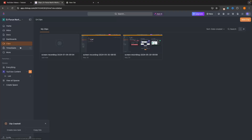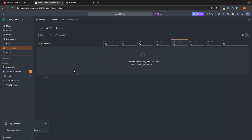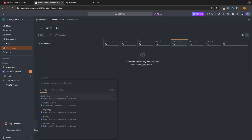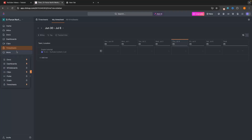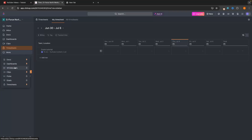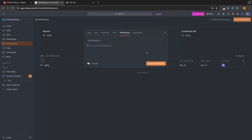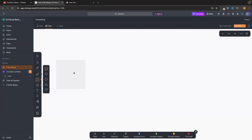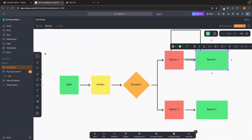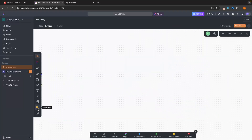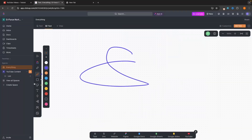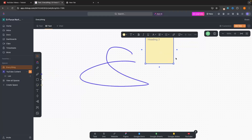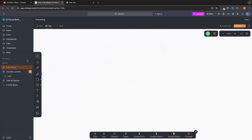We can also go to Timesheets right here and basically track time that we have spent on tasks — adding in the hours spent each day. And then we also have the Whiteboard feature. We can open up a new whiteboard, and we can draw, create mind maps, and do so many different things. We can choose from templates to make a mind map or start drawing ourselves. We basically have entire whiteboard functionality within ClickUp as well.